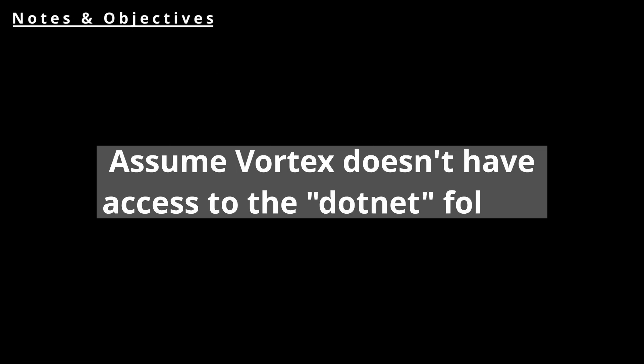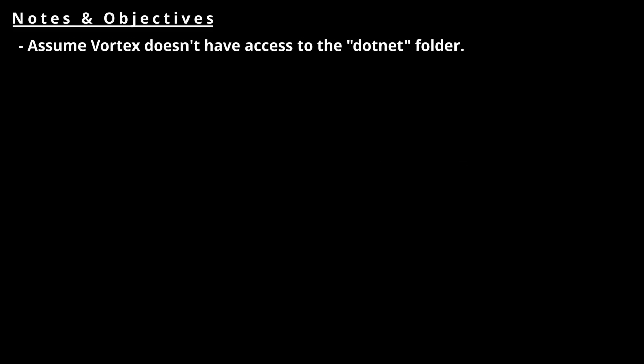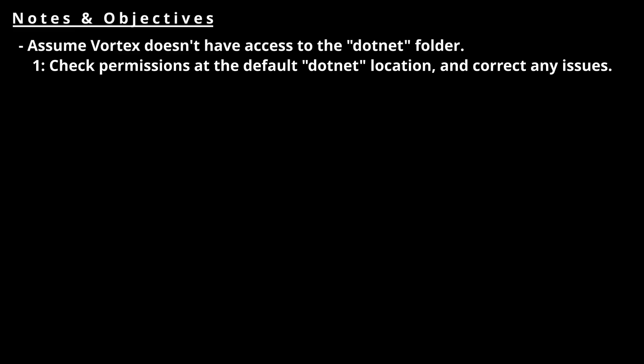The remainder of this video is assuming Vortex doesn't have access to your .NET folder, which is needed to keep all your mods in the sandbox they use for computer safety. Everything that follows seems a little bit complicated, but just follow along and you'll be fine. This next section comes in two parts.